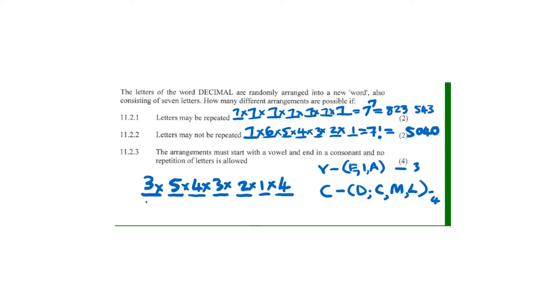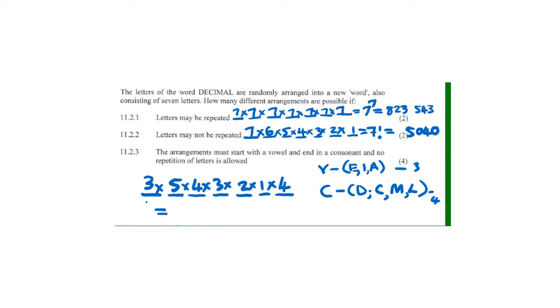Punching this in the calculator, we get 1,440 different word arrangements.